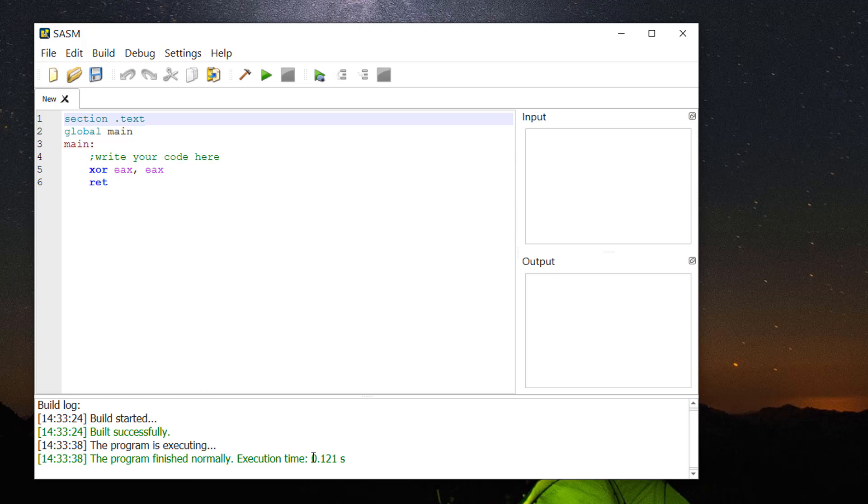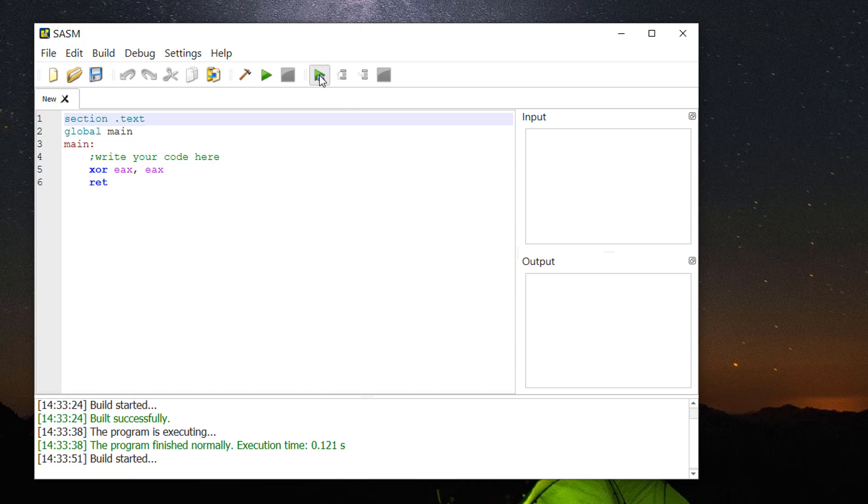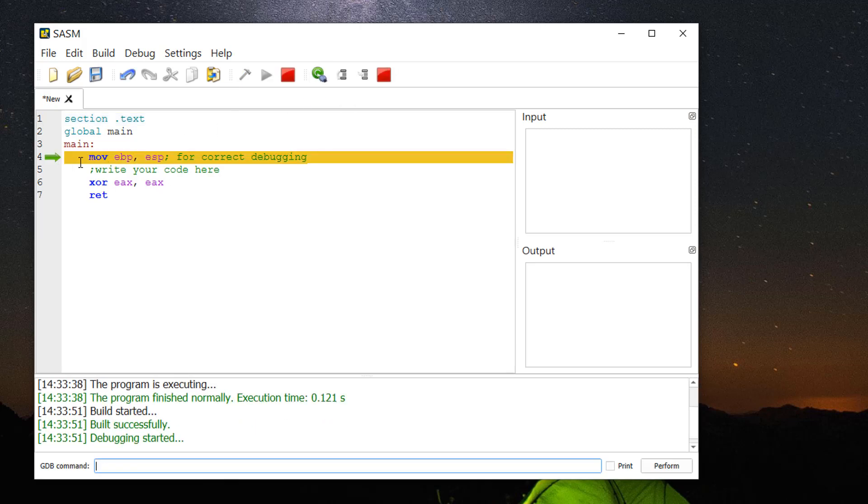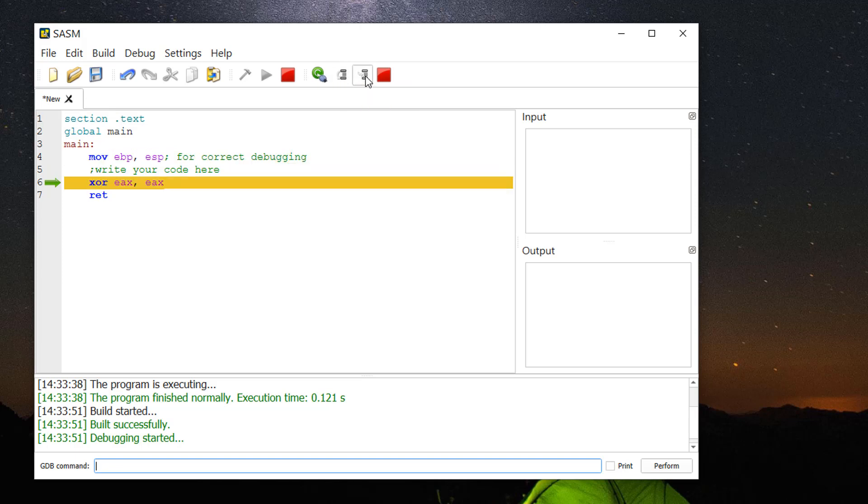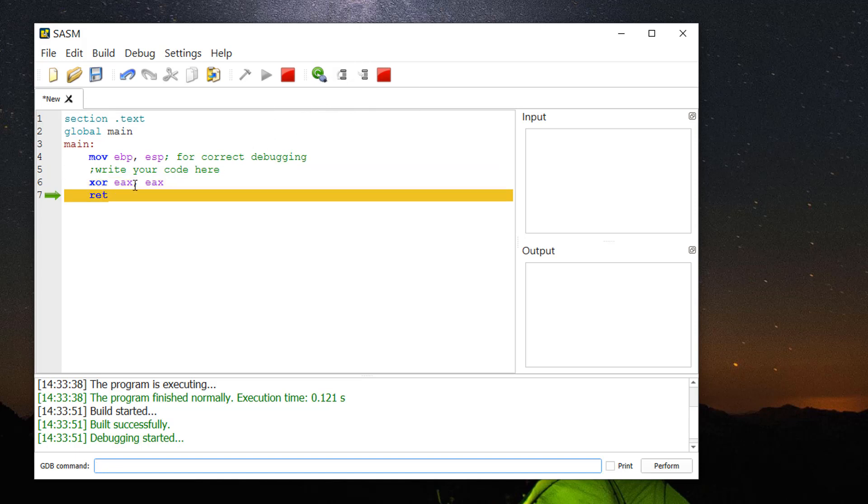you will see how many seconds it took to finish. One thing you'll probably always want to use is this debug button. When you debug, it stops on the first line to move ESP to EBP. Then you can step into, step over, and step through the code. Move to the next line, step into it, move to another line. You see debugging has started.